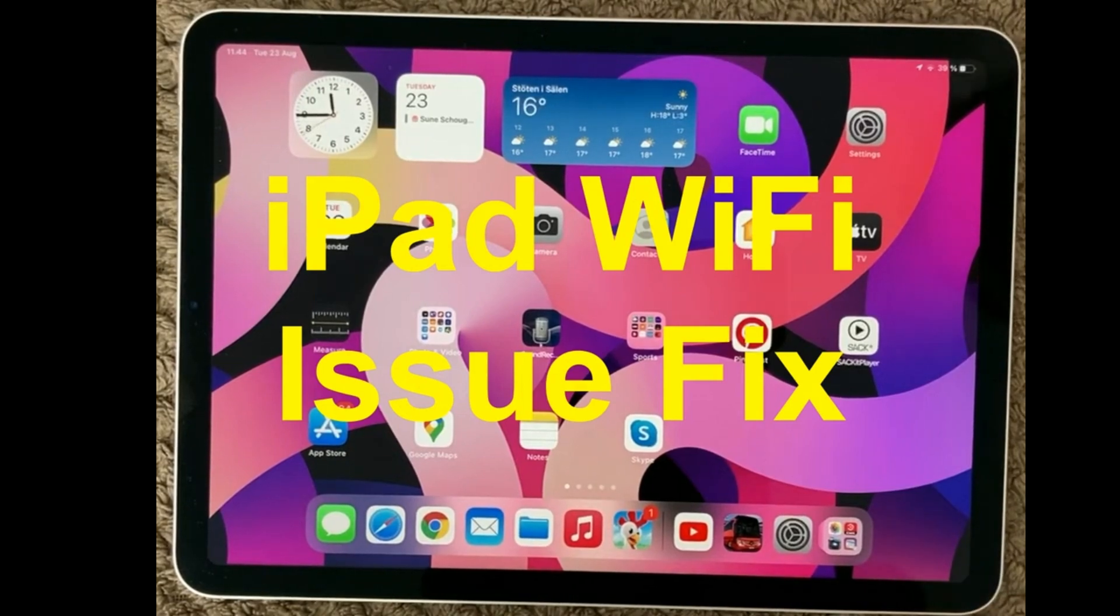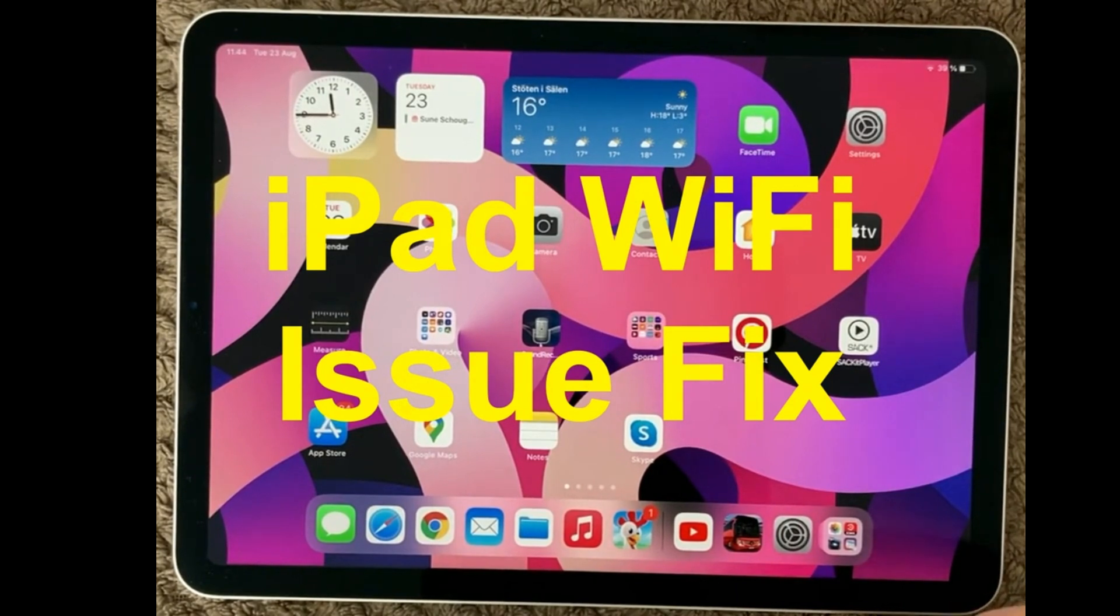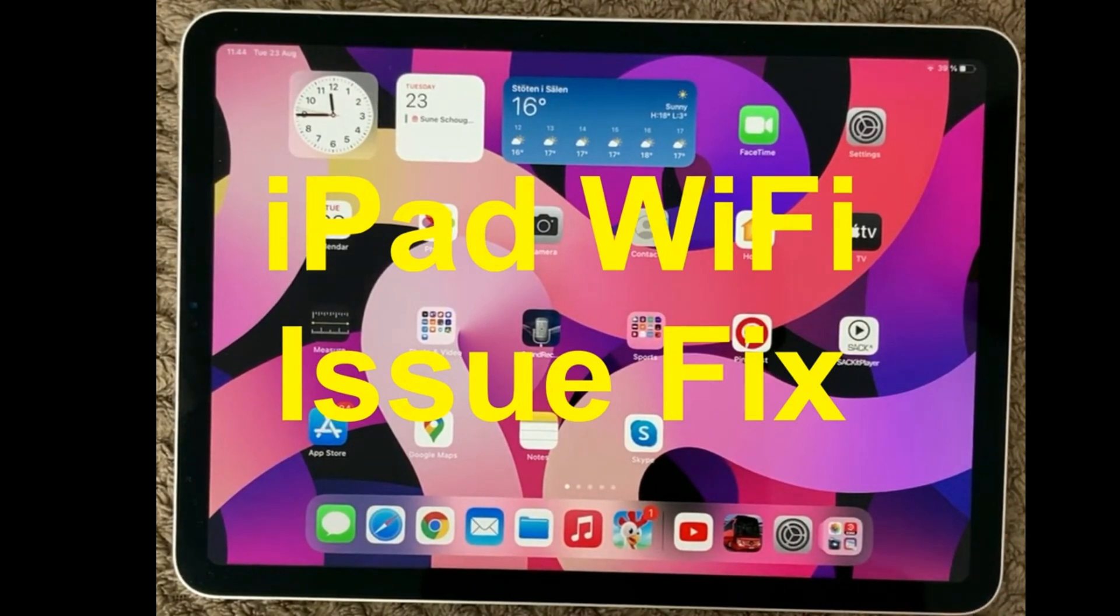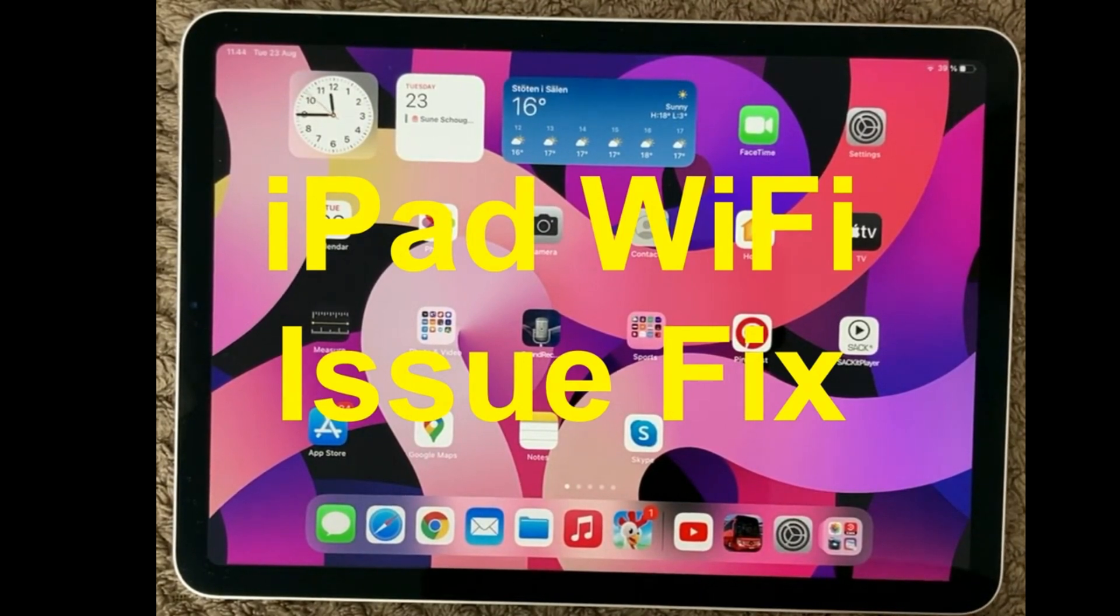Hi all and welcome back to a small help video. Today we are going to talk about WiFi and network issues. Not able to connect to your local WiFi? Then have a look at these tips and tricks that I have for you today.